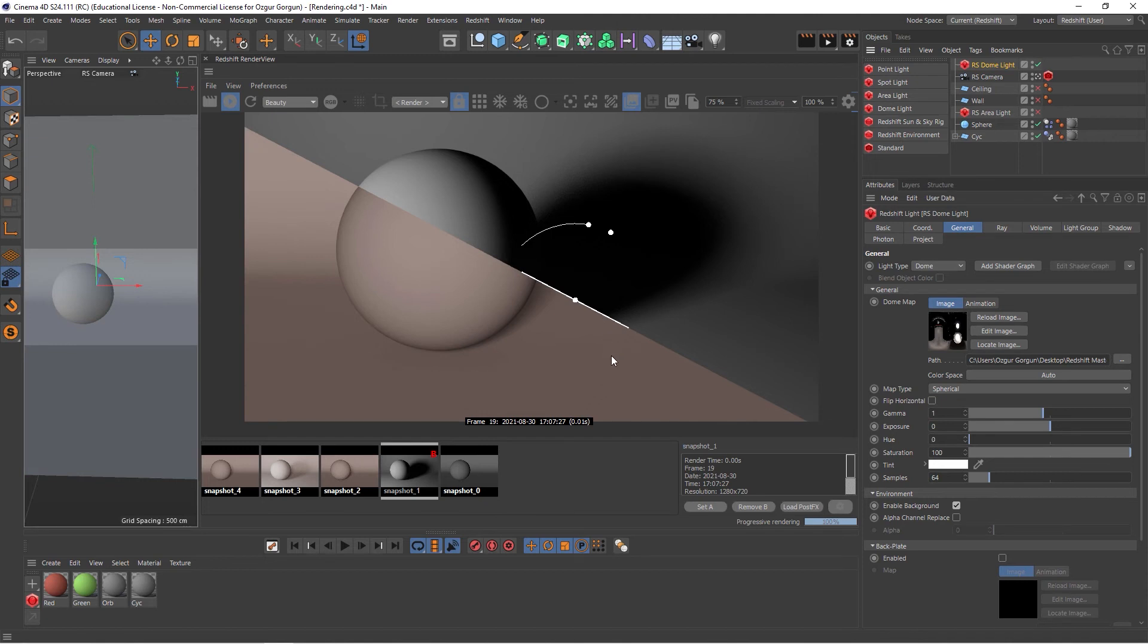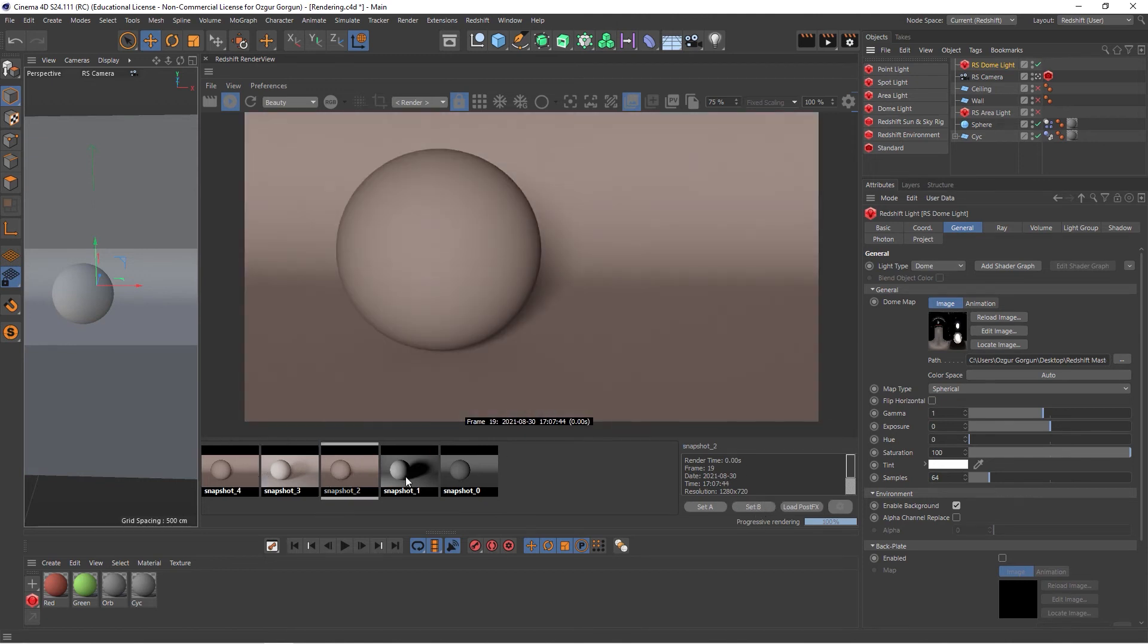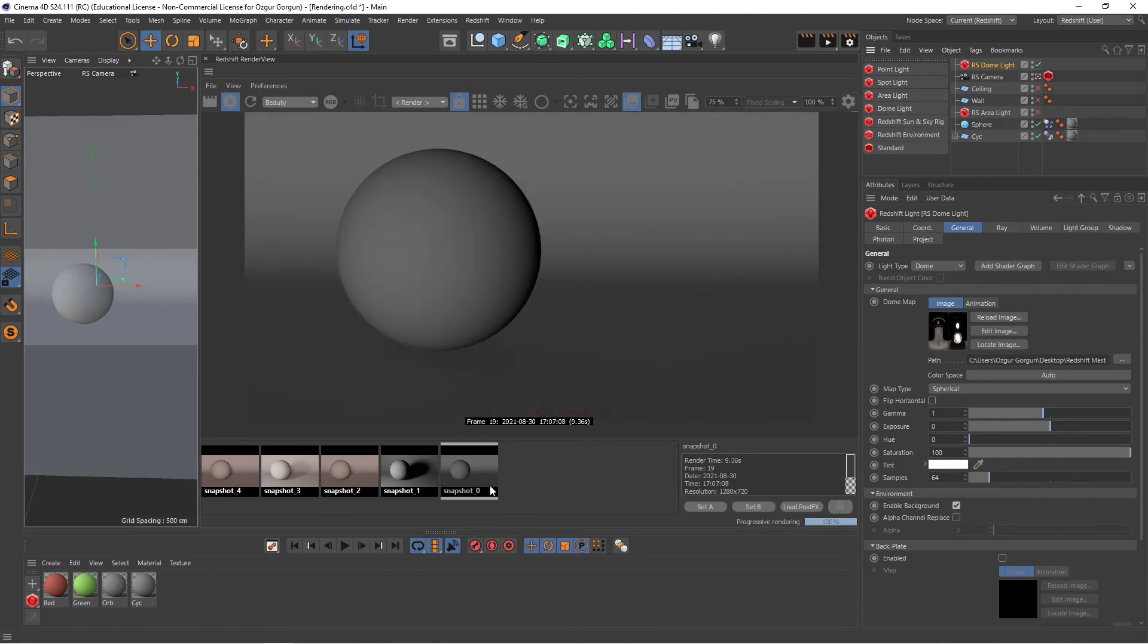If I want to get rid of that, I'm just going to remove the B, and then I can switch back and forth between these different renders again. Using snapshots is a great way of comparing different renders as well as debugging them.